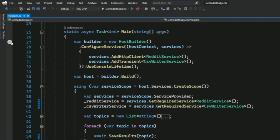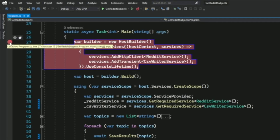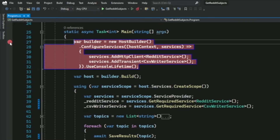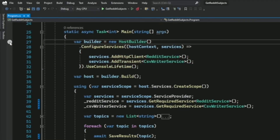First, I can click in this margin here where there is a gray circle, and the gray circle turns red. This is a breakpoint. To delete the breakpoint, I can just click on it and it's gone.